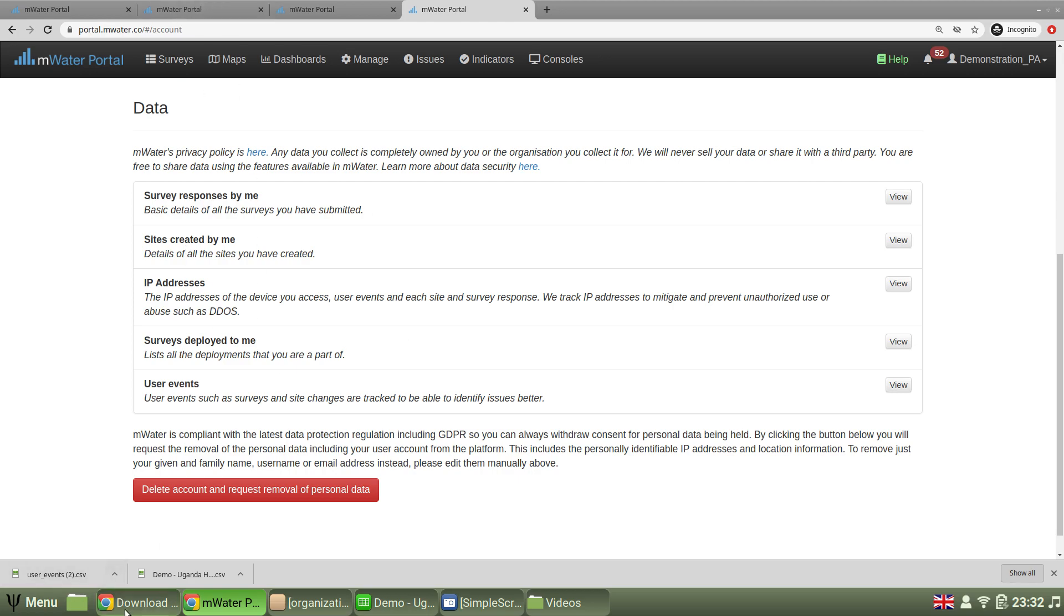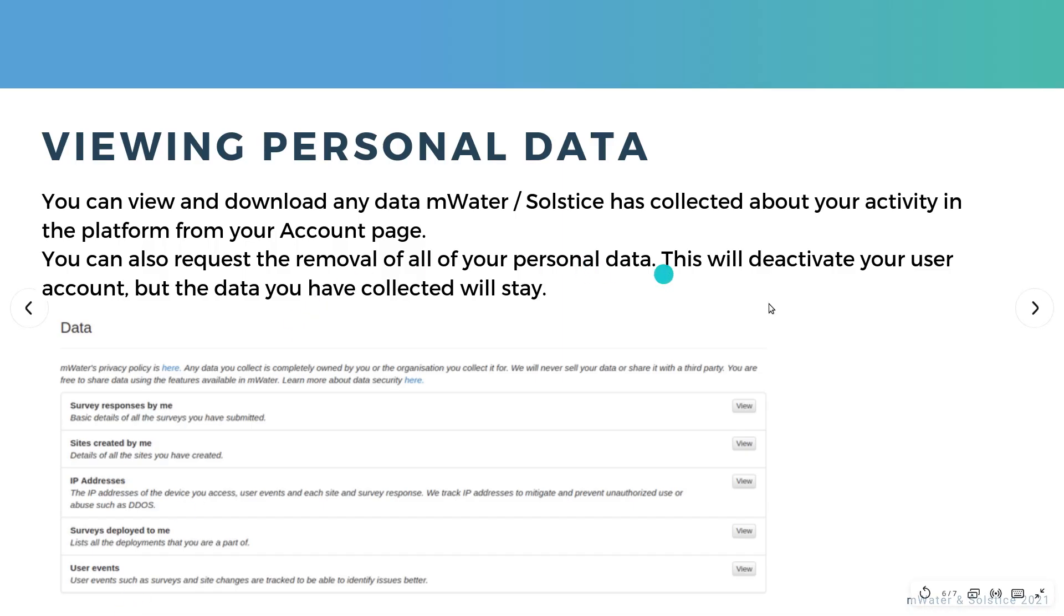So there we have it. We've covered how to download all of your organization's data from the organization view, how to quickly get survey data from the survey responses tab,